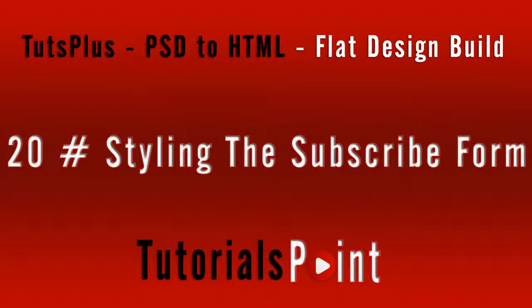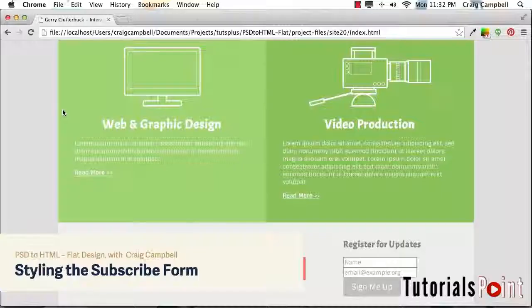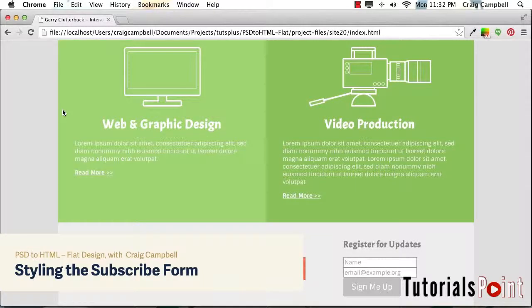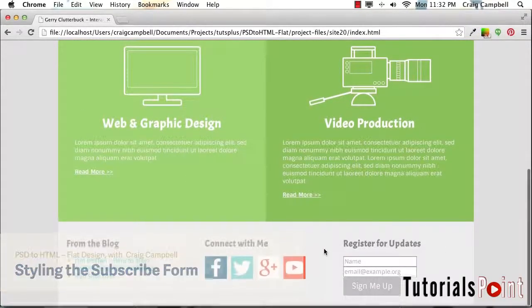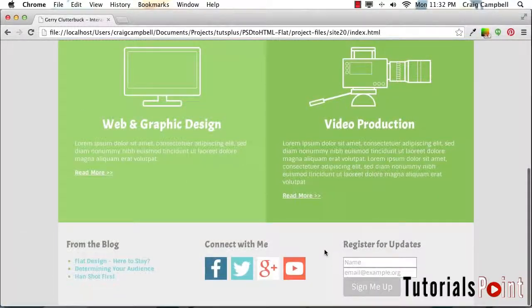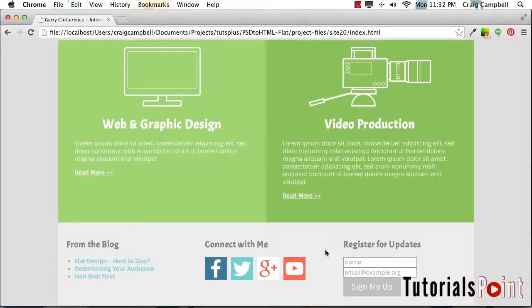Hello and welcome back to the PSD to HTML Flat Design Build. In this lesson, we're going to jump down to the last column in our footer and style it. Our last column is going to have a different background color.